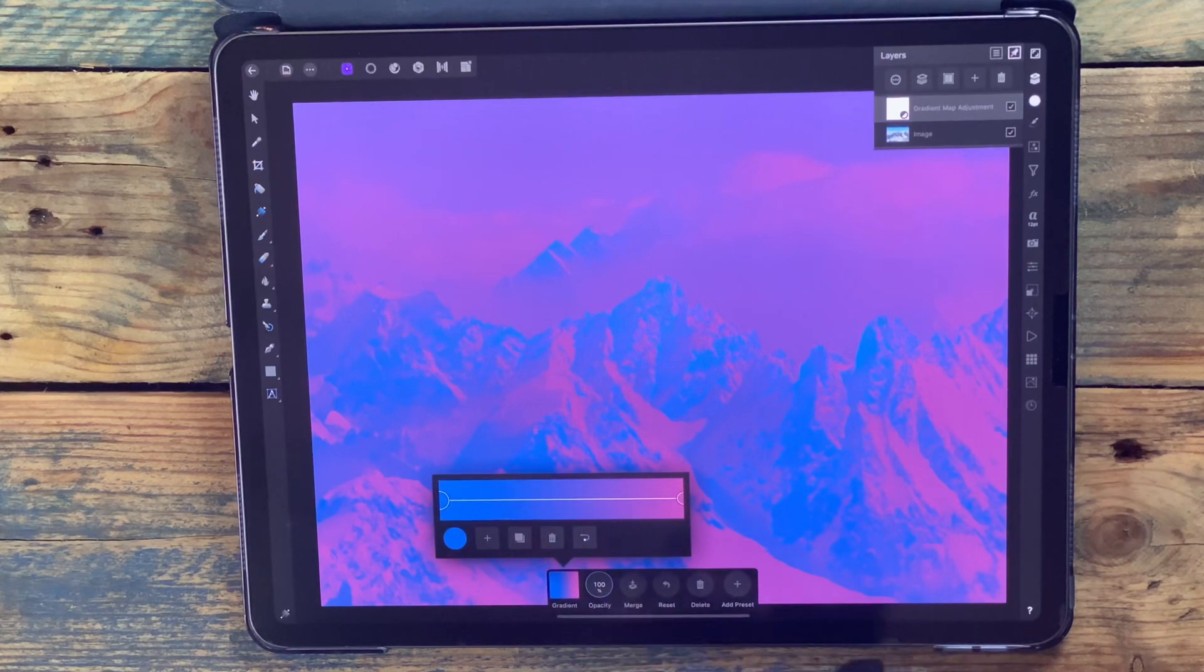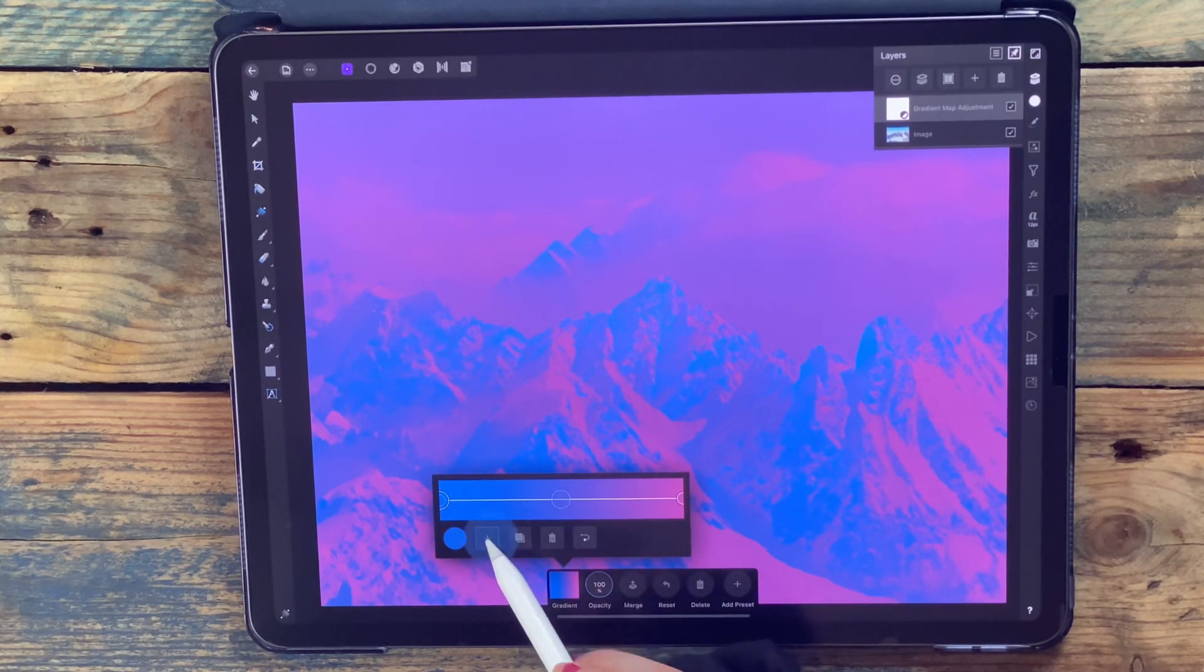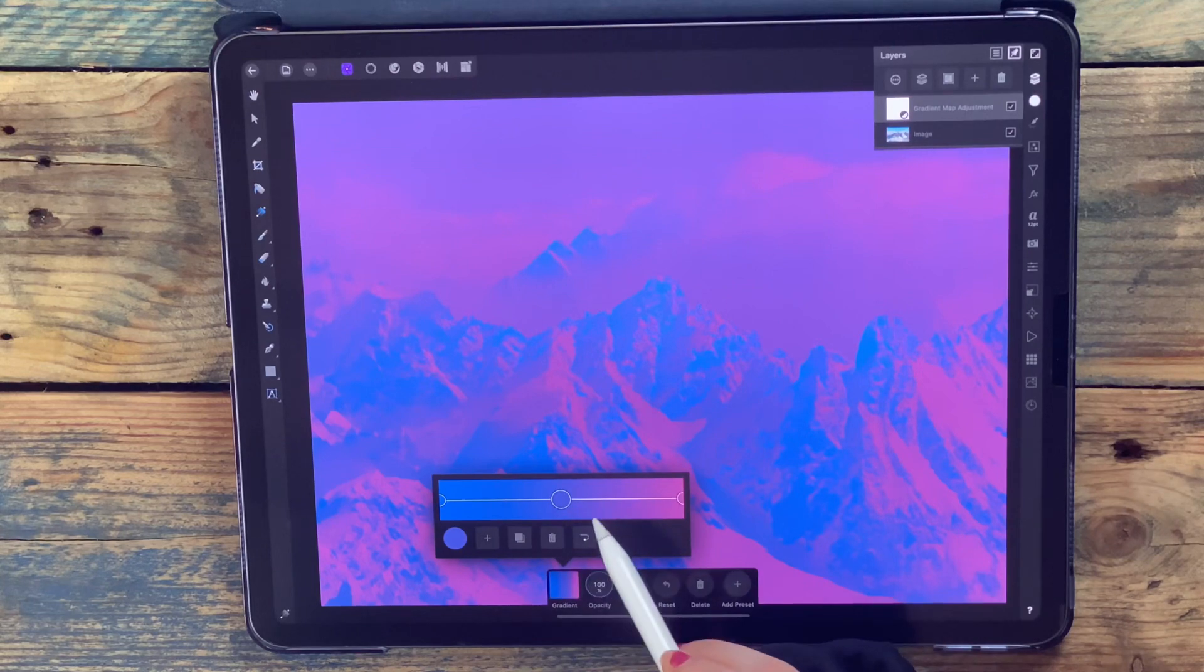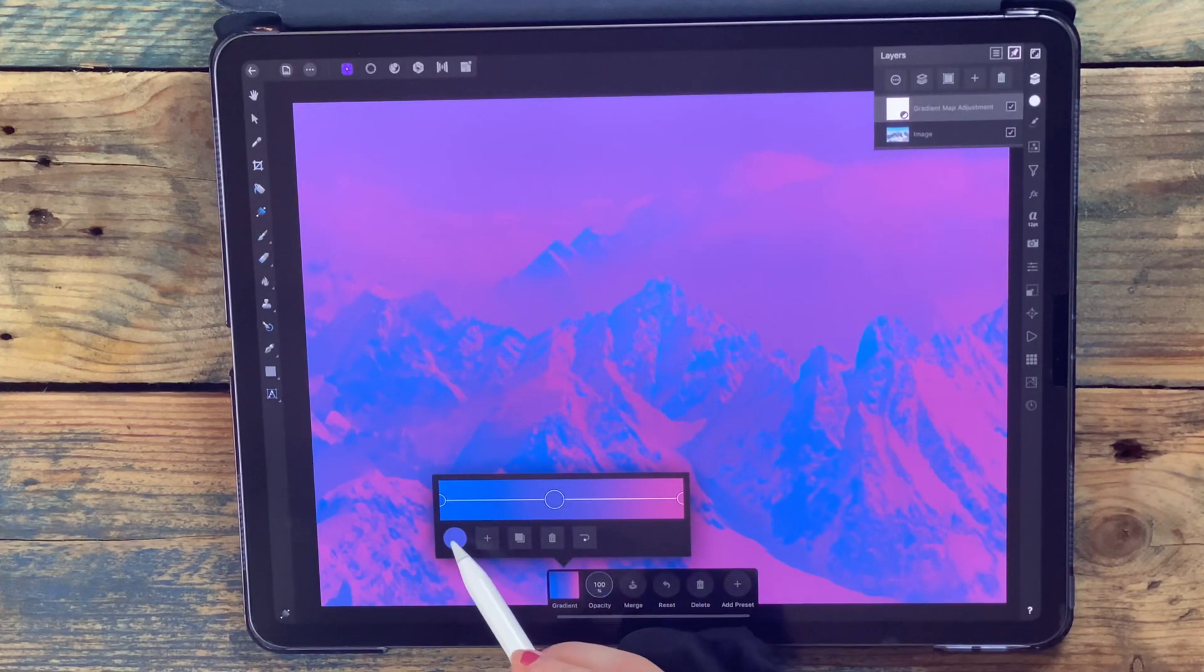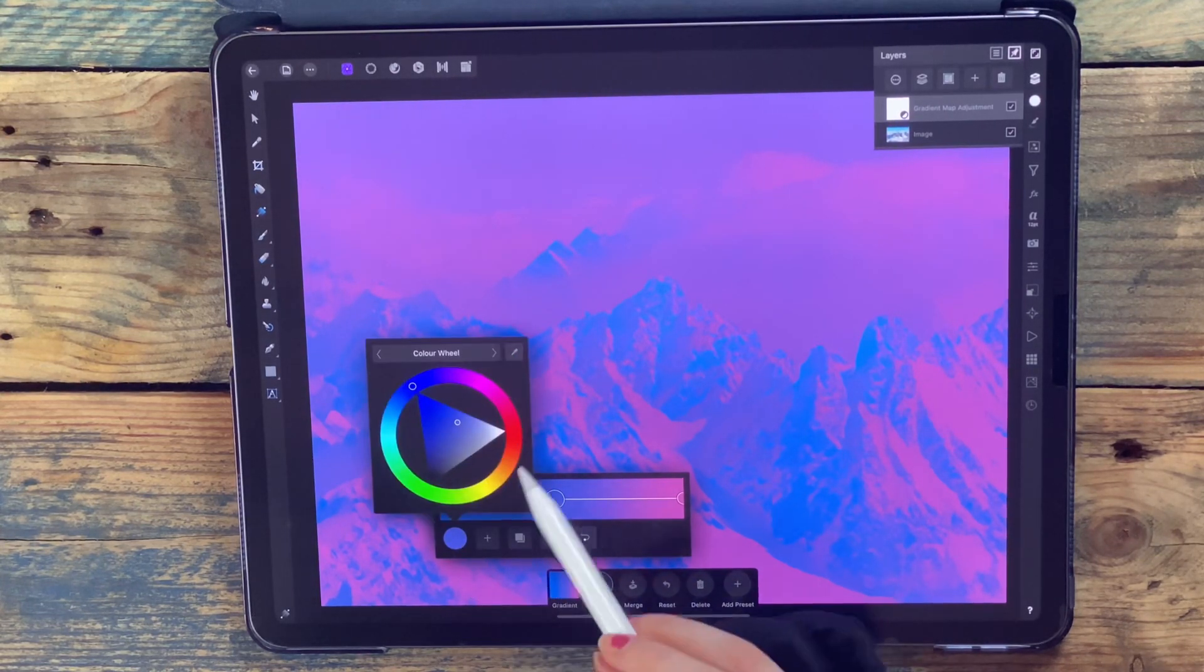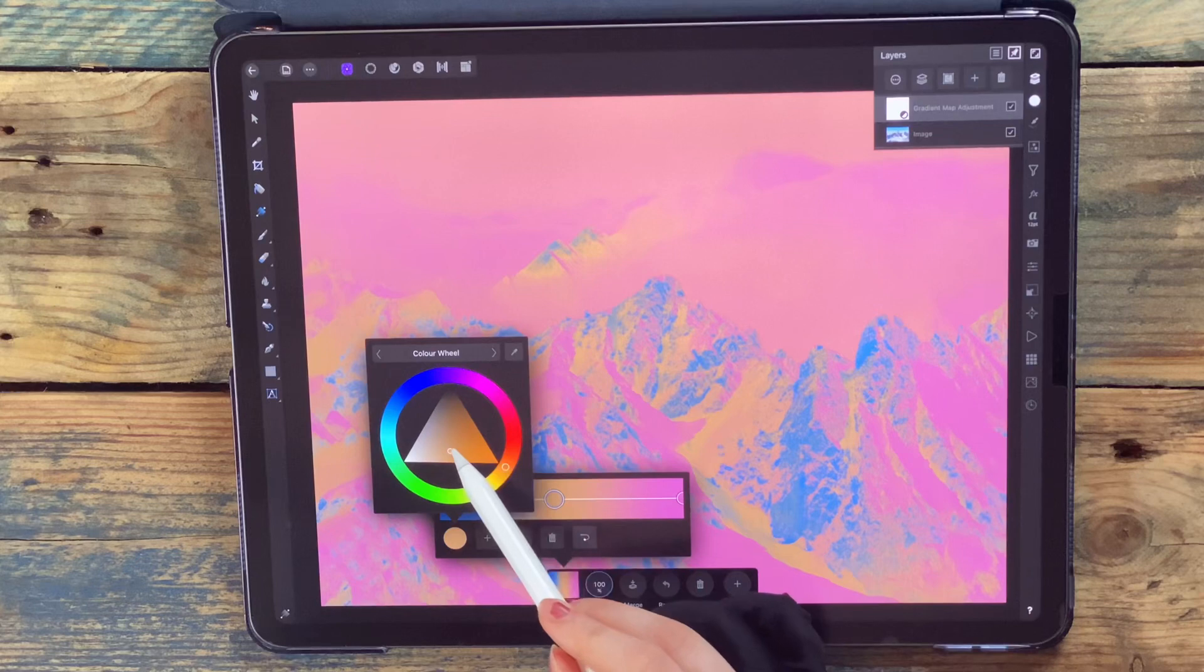If I wanted to bring the midtones back, I'll just click on this plus sign and it's going to add another point. Then if I click on the color, I want that to be orange.